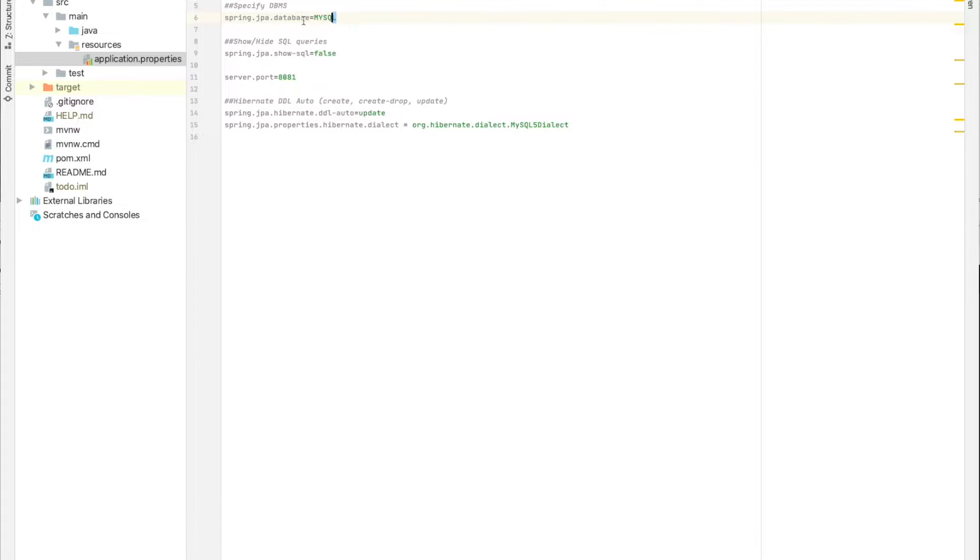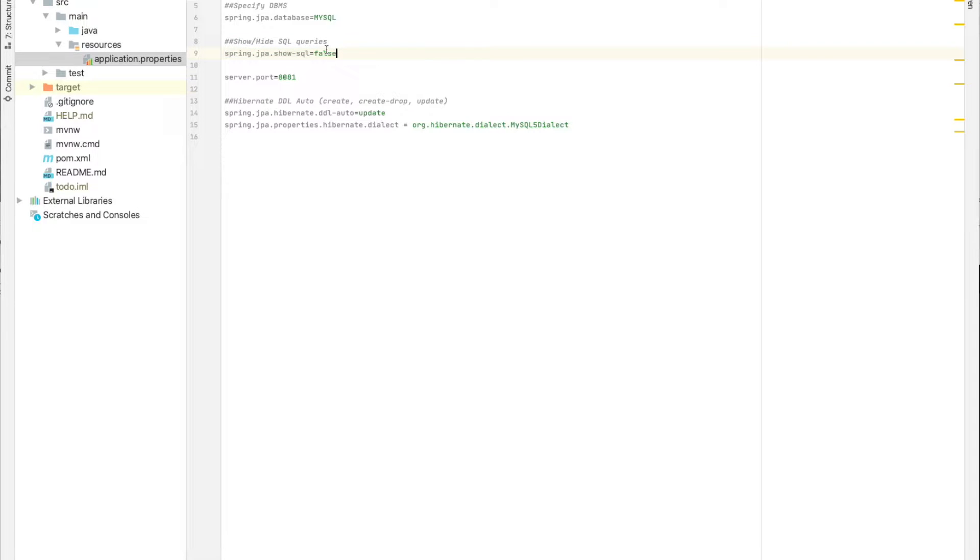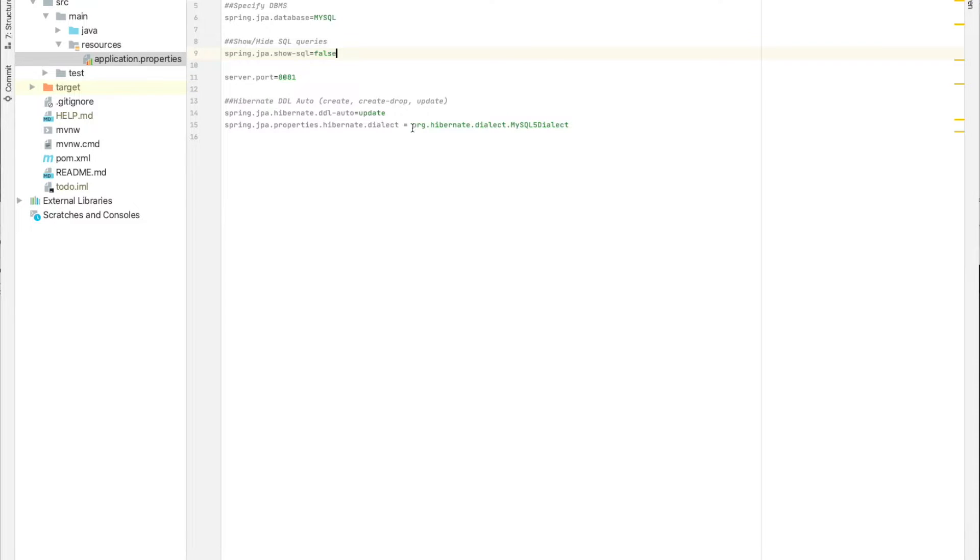Here we need to provide or specify the database management system. In our case, it's MySQL. And we can choose whether to show or hide the SQL queries. In my case, I always hide them because it's going to be a lot of logs or console outputs.